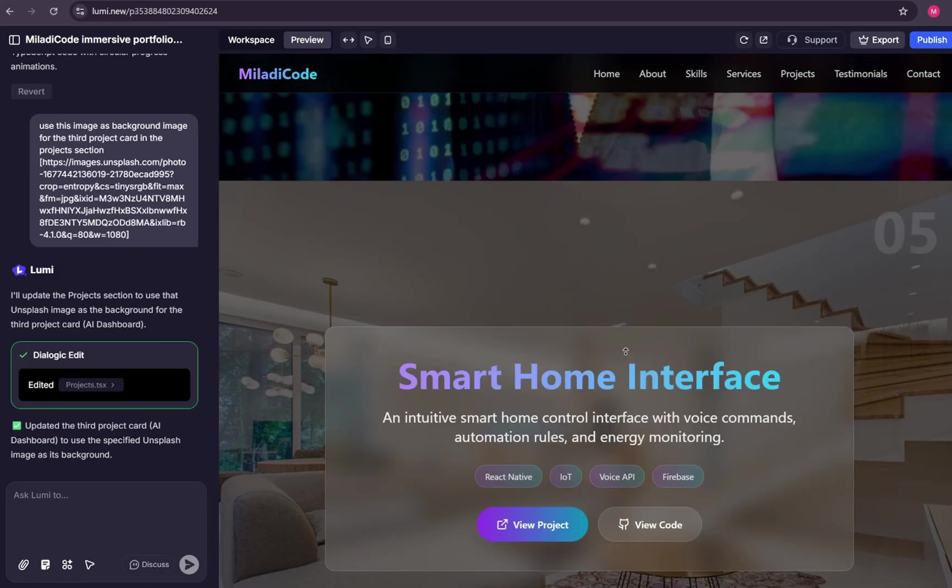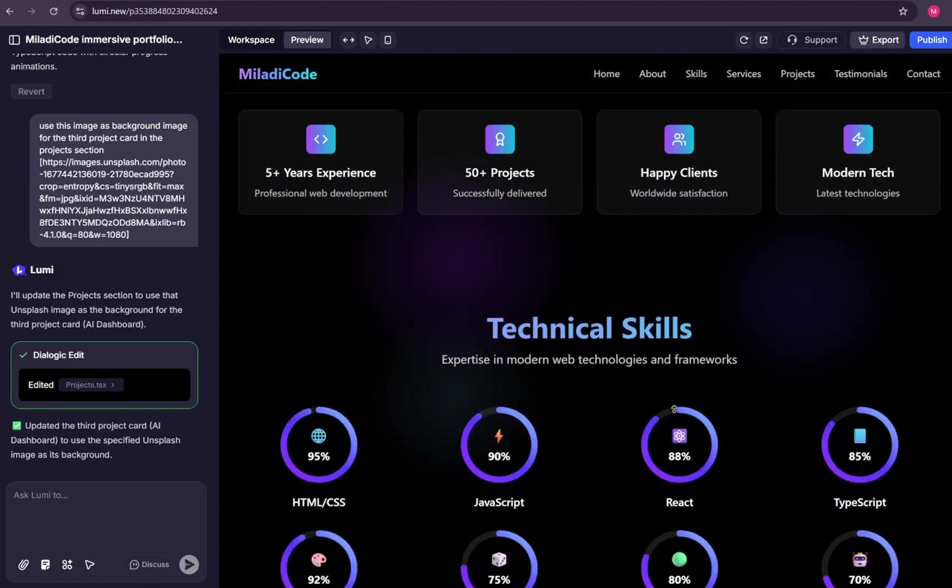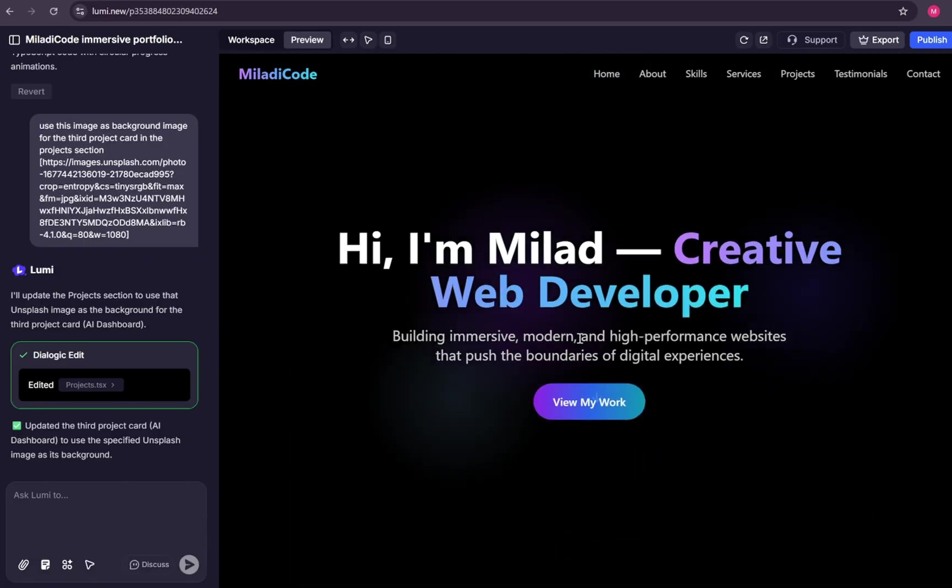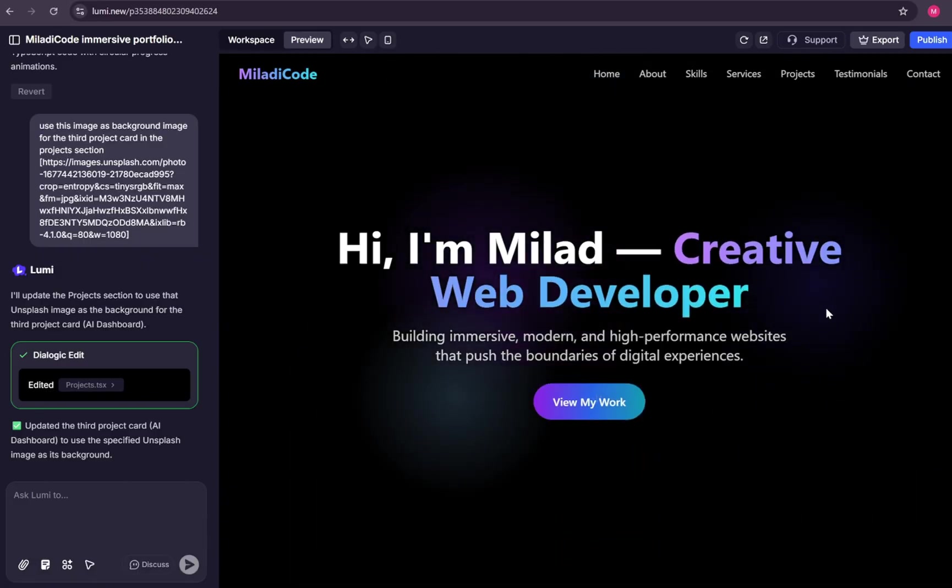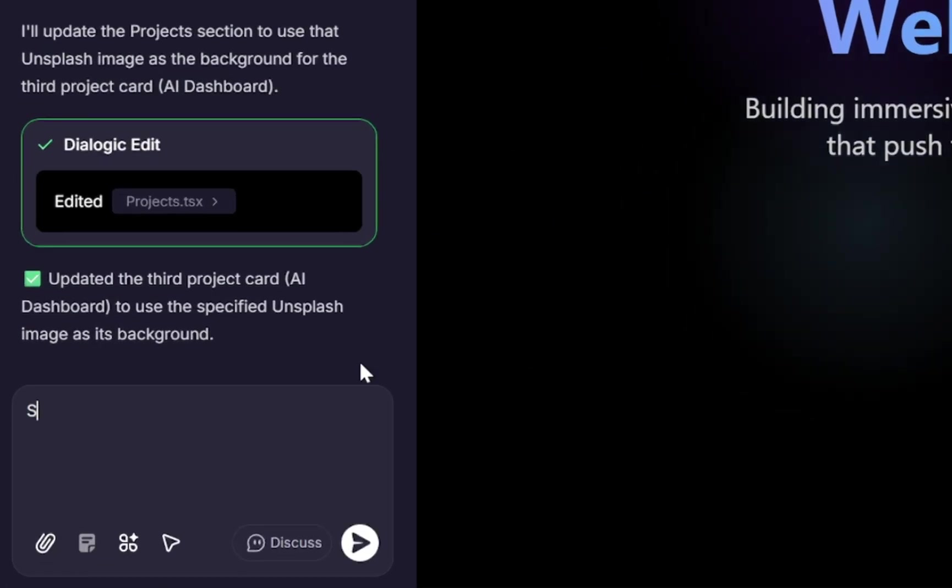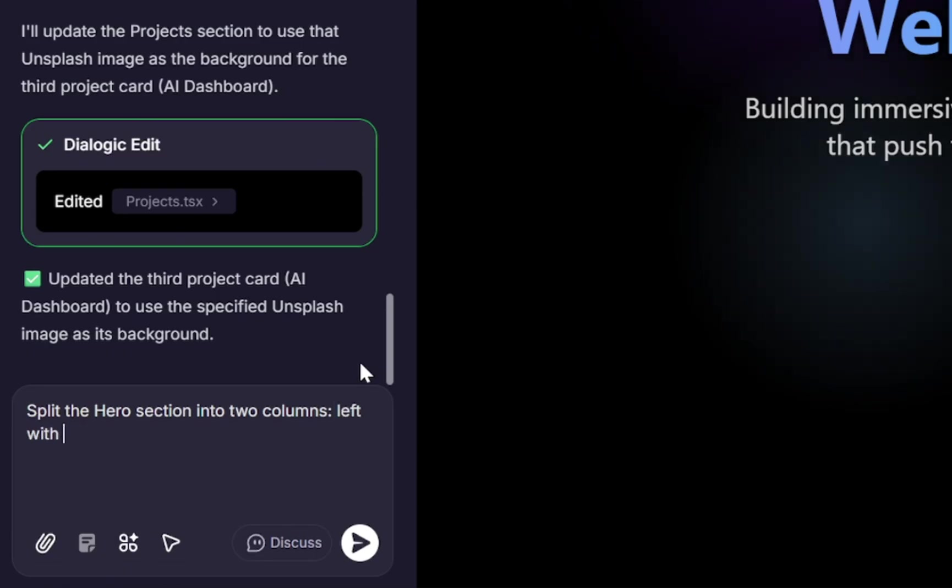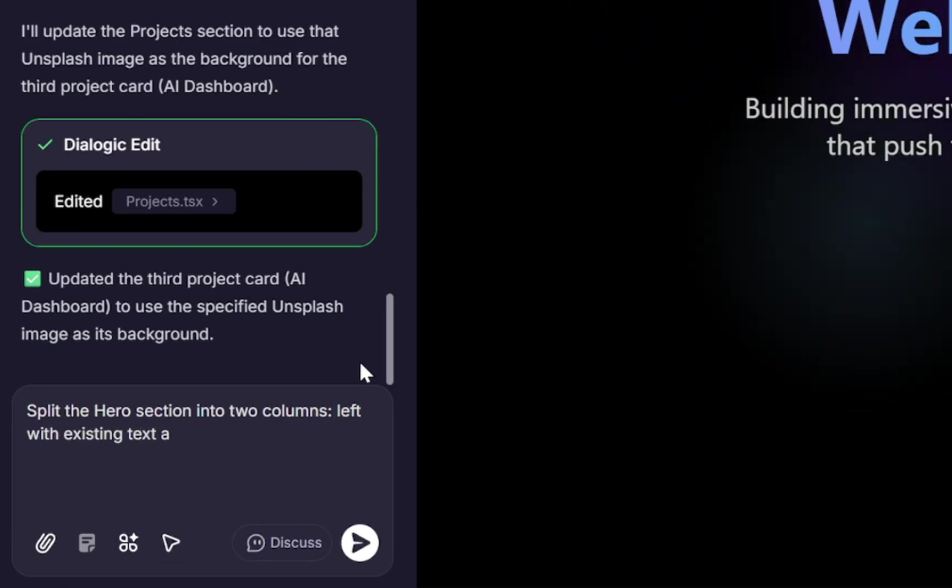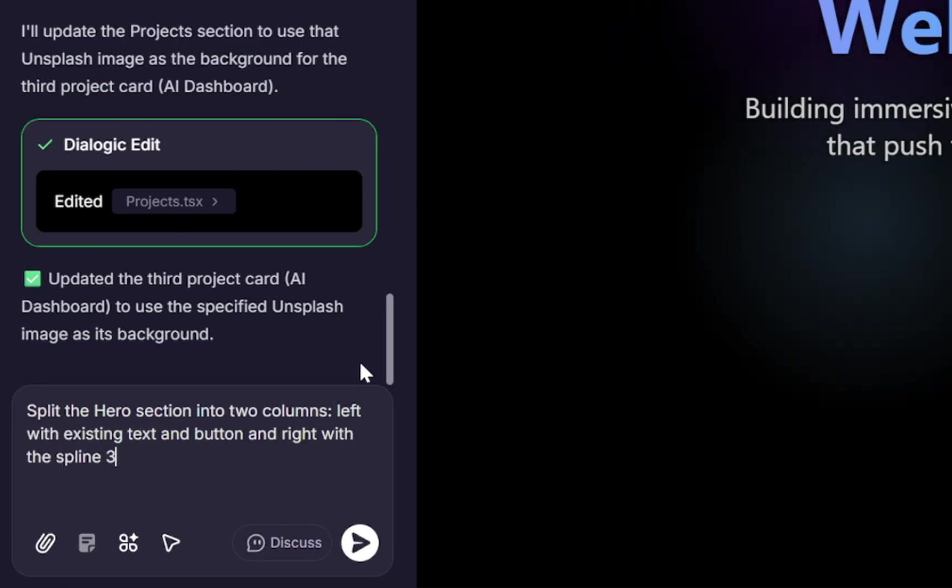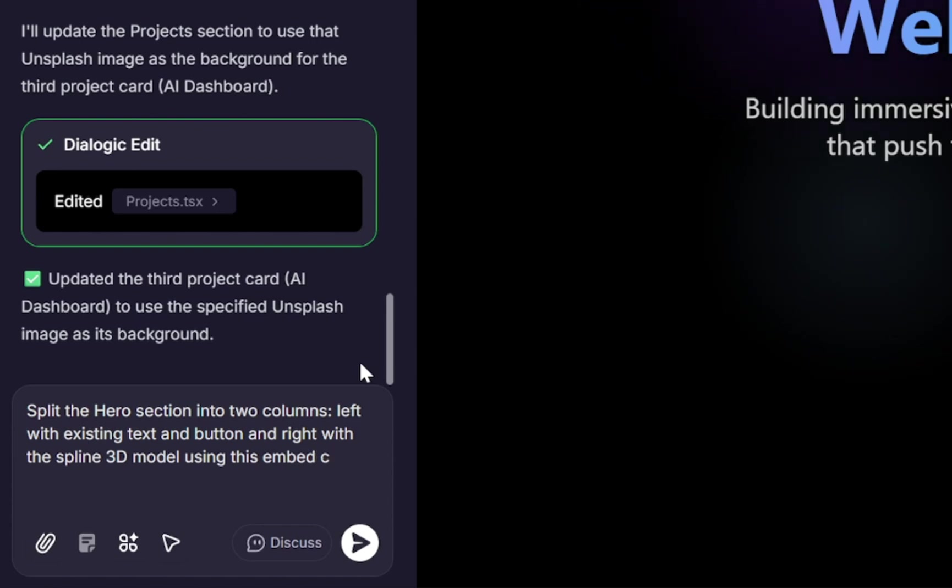Now let's apply some changes to our hero section. Let's say we want to add a 3D model to the right side of the hero and move the text with the call to action button to the left. Just type, split the hero section into two columns, left with existing text and button, and right with the Spline 3D model using this embed code.